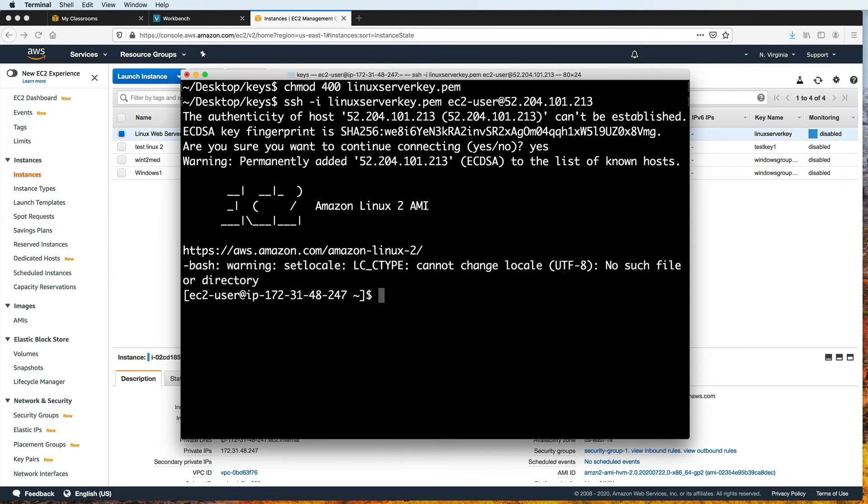And now if you see that the prompt starts with EC2 dash user, this means that you have successfully connected. You are now in the home directory of your Amazon Linux EC2 instance. When you see this tilde sign, this means that you are in the home folder.